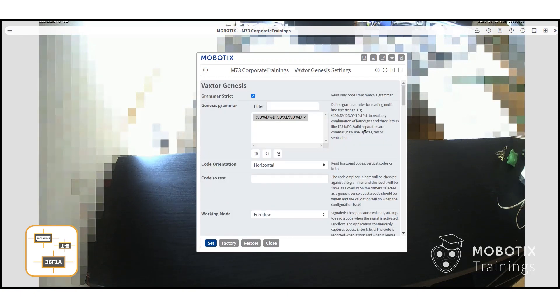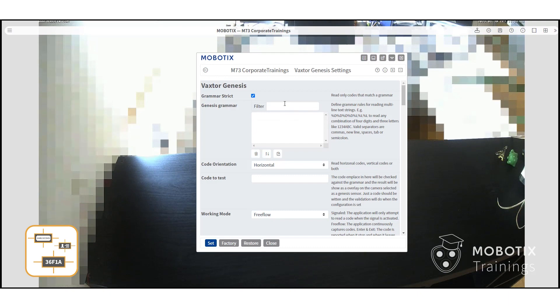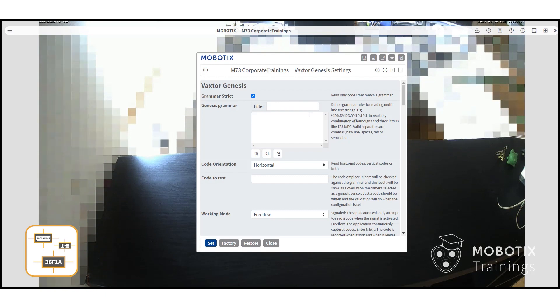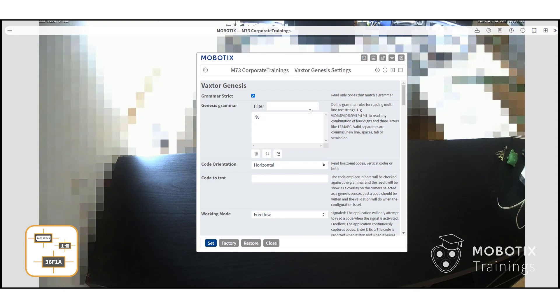Depending on the code you want to detect, you need to set the grammar. In this example, the code is going to consist of four numbers, one letter, and then another number. The grammar will look like this.